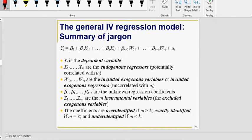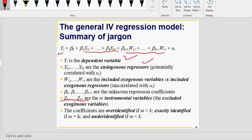So we have four types of variables: the dependent variable y, endogenous regressors x, exogenous regressors w, and instrumental variables z. And we have three situations: exactly identified, over-identified, and under-identified.